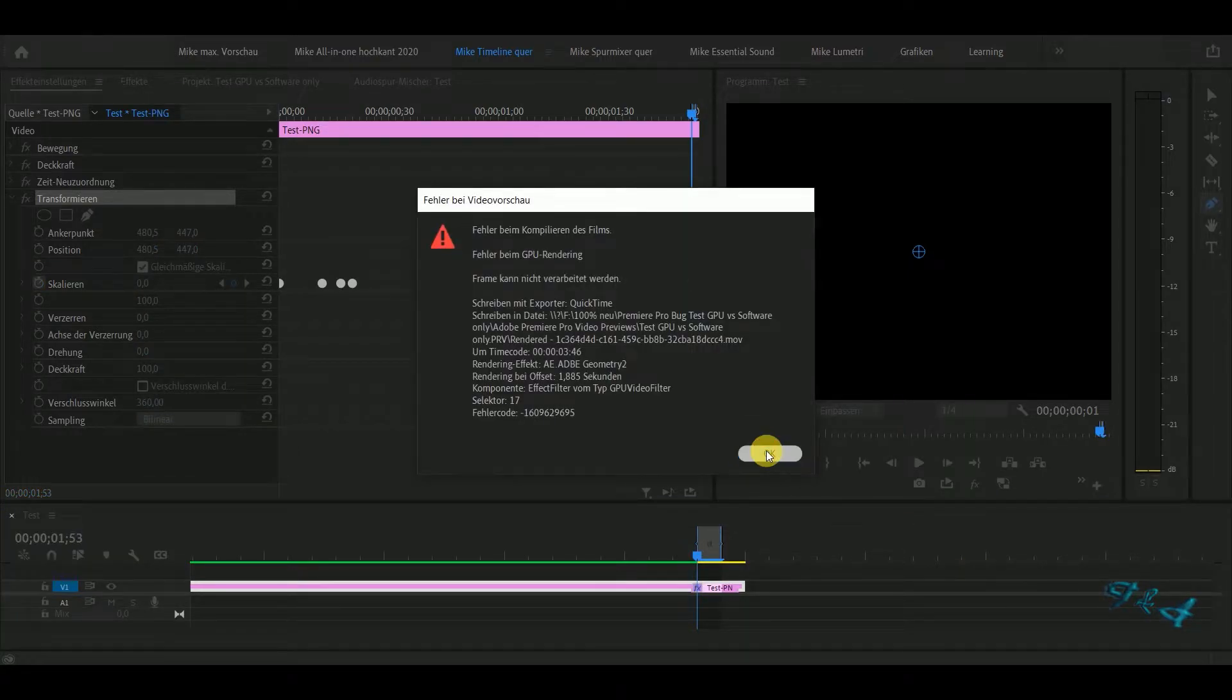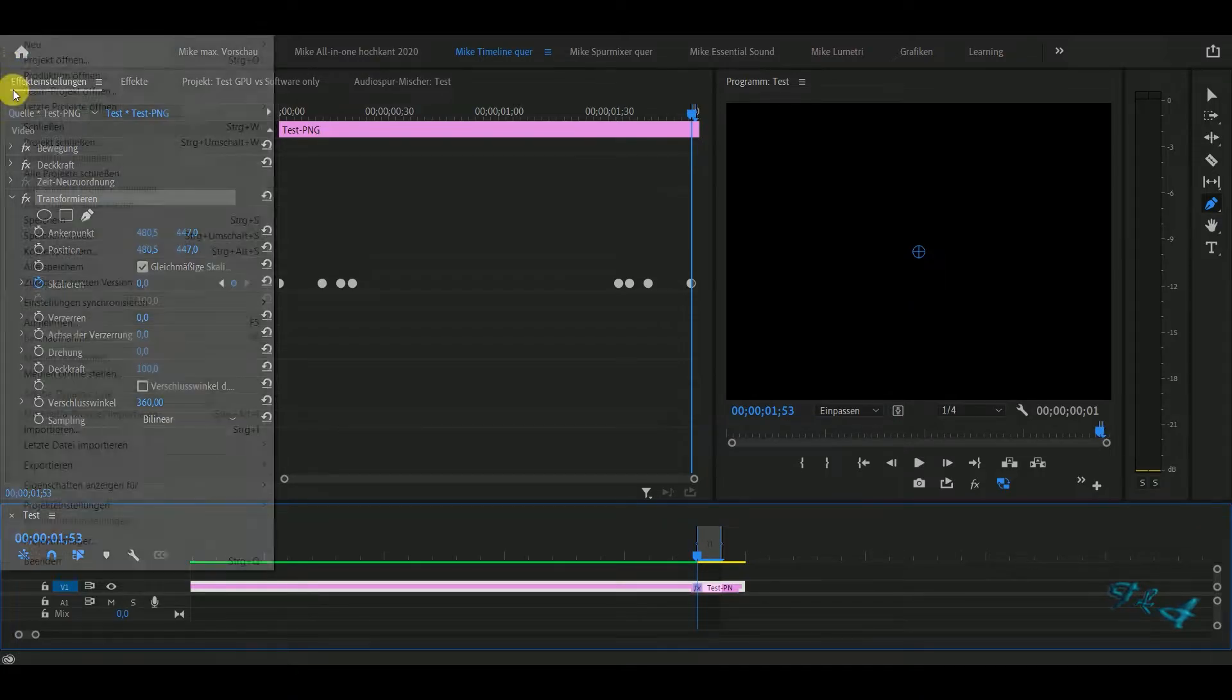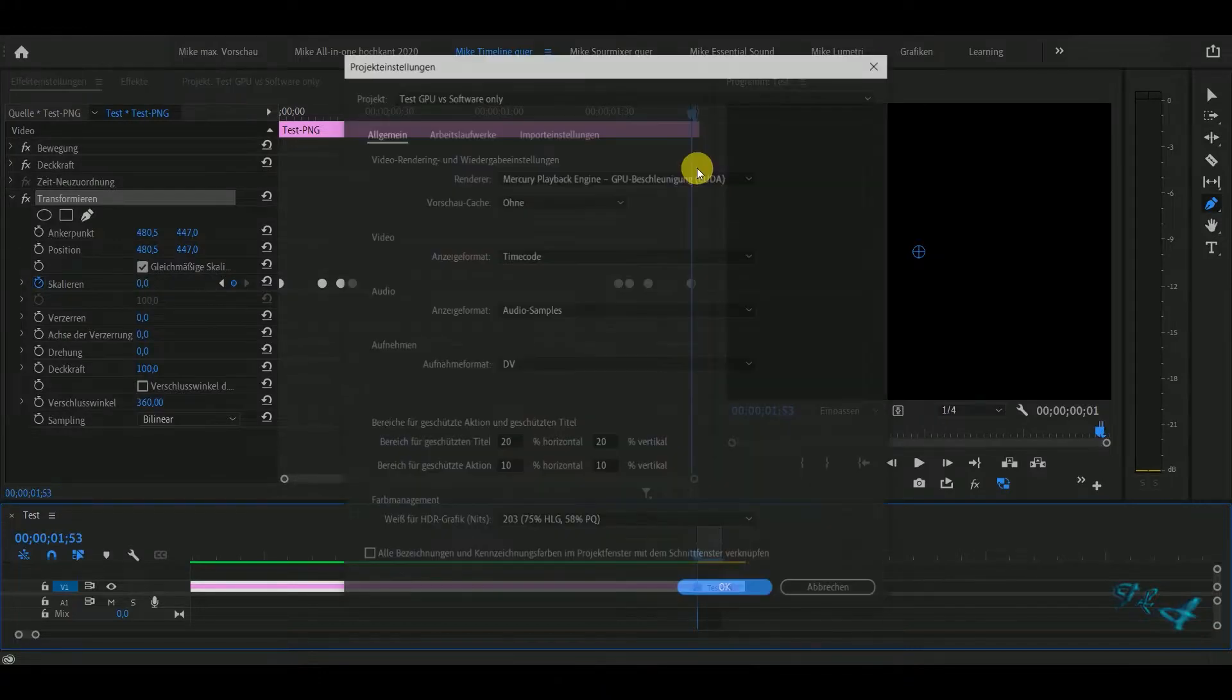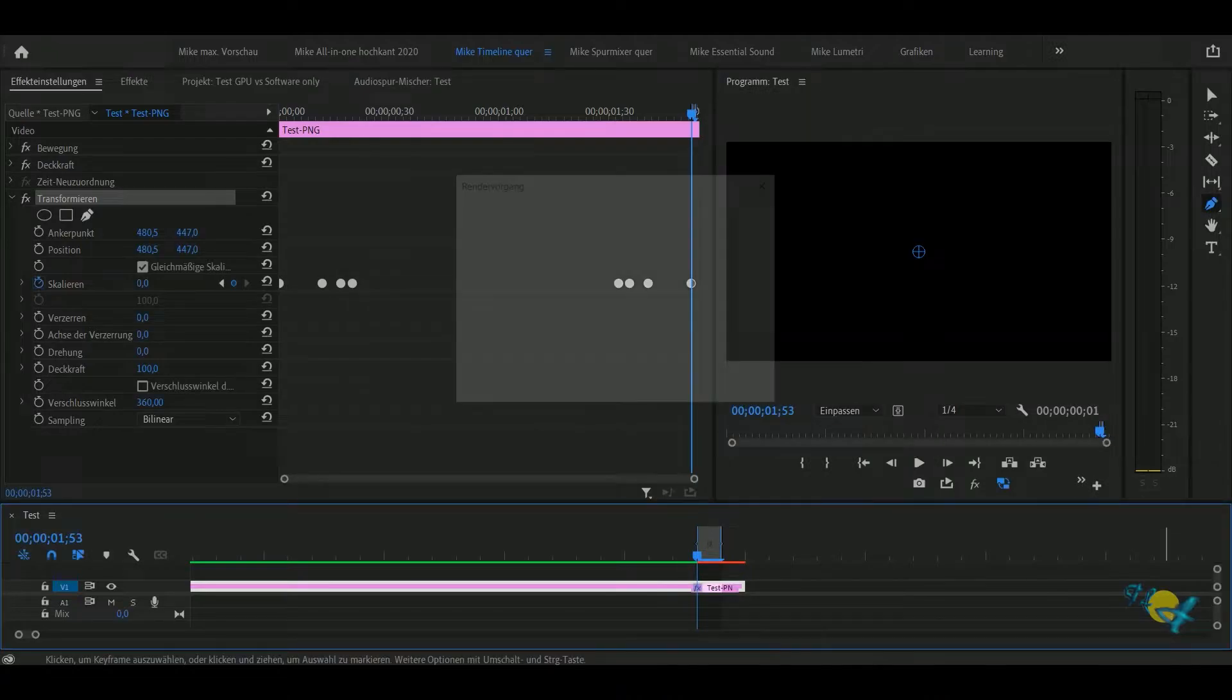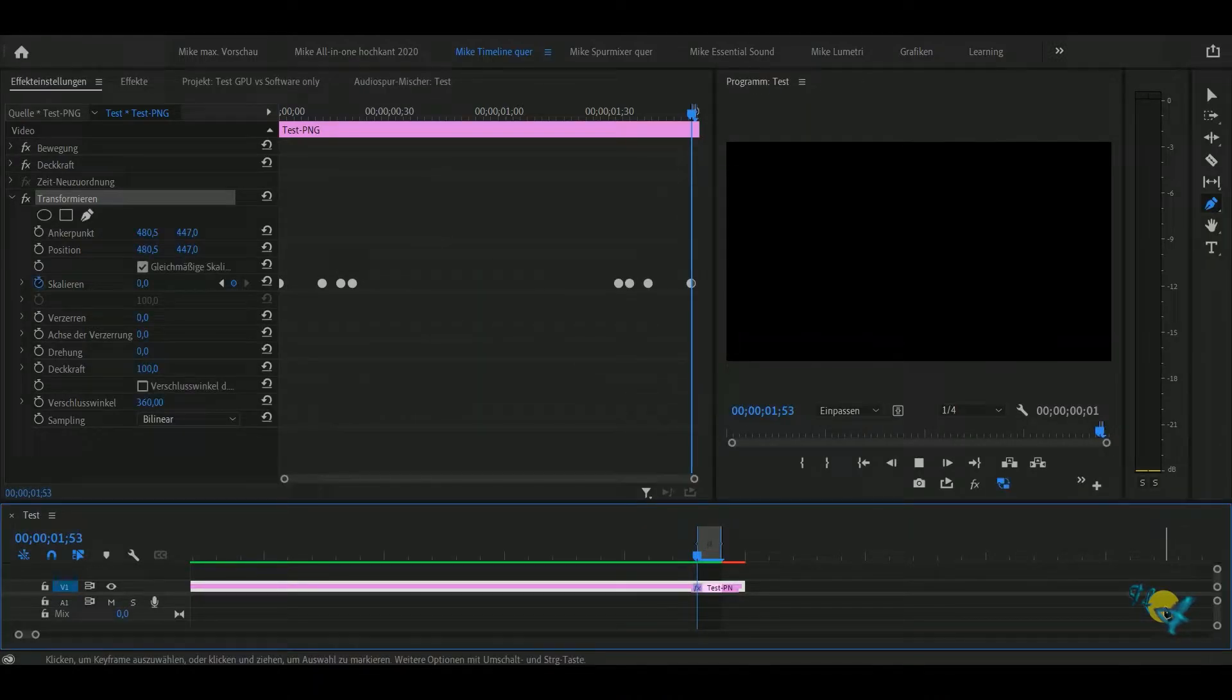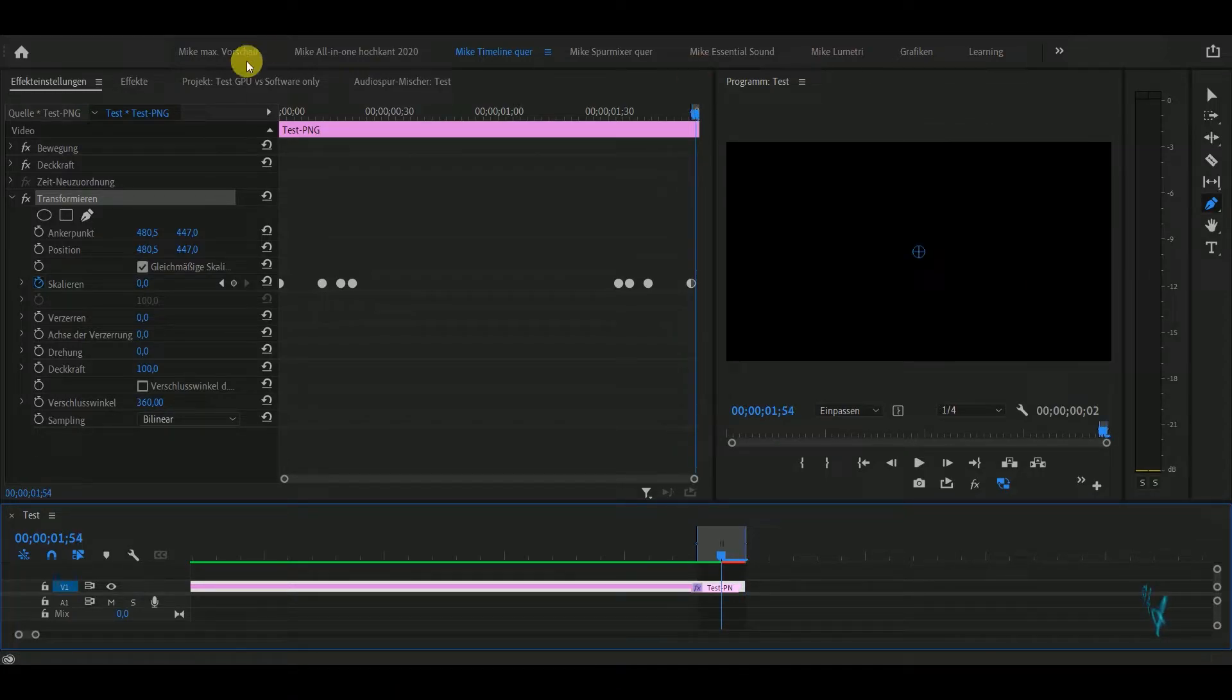I don't know why, but it is what it is. Adobe says you can render this frame without GPU acceleration. You go to software only and render it. It's rendered, it's green. The last frame also makes a problem with GPU.